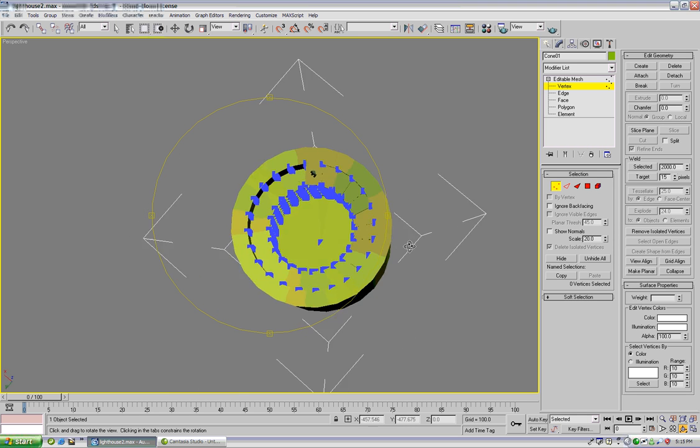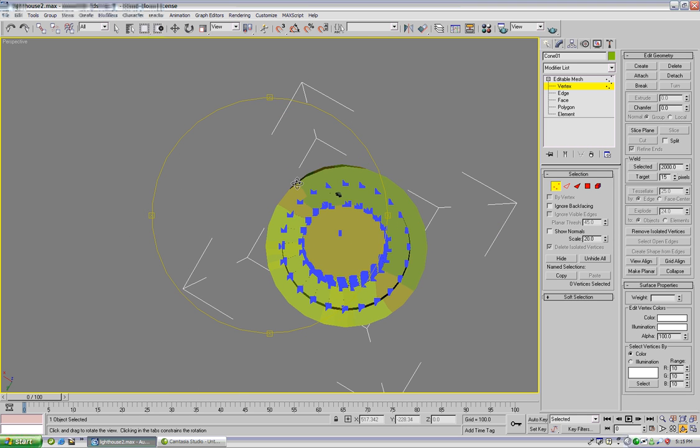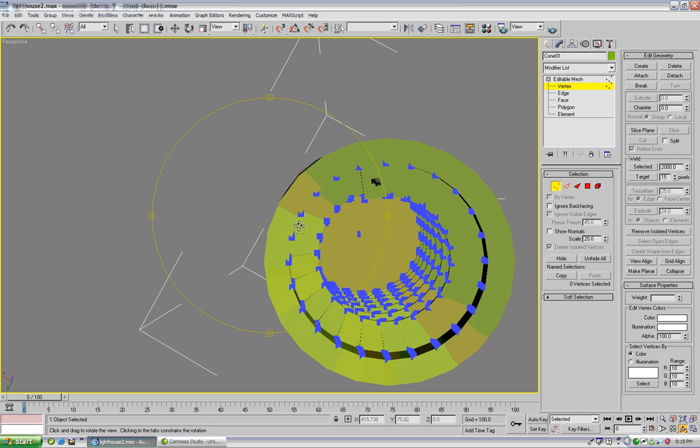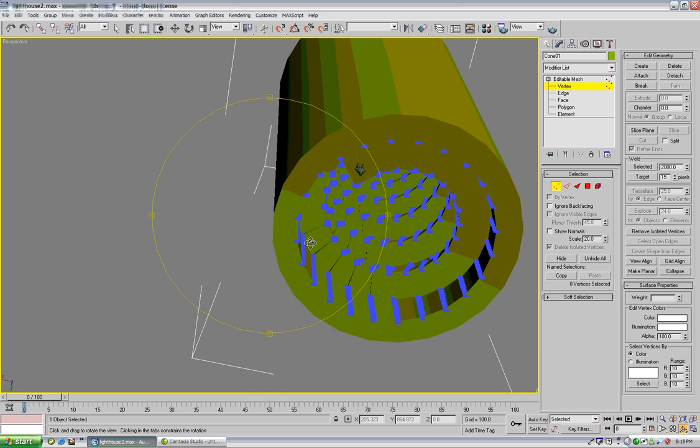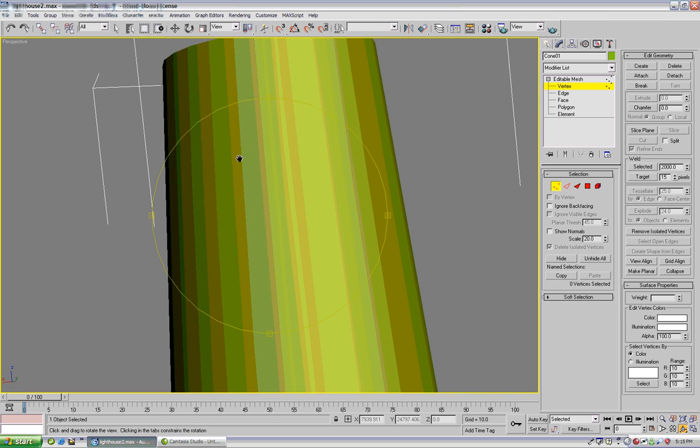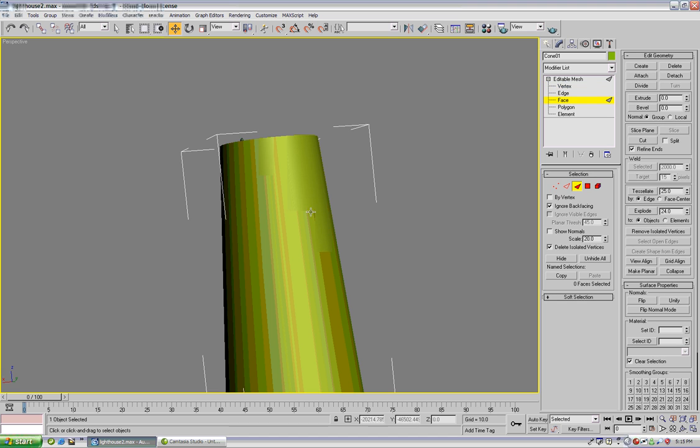Outside faces as well, that would be helpful. So we can do ignore back facing now so that we don't select anything behind the object. We'll go into face mode.